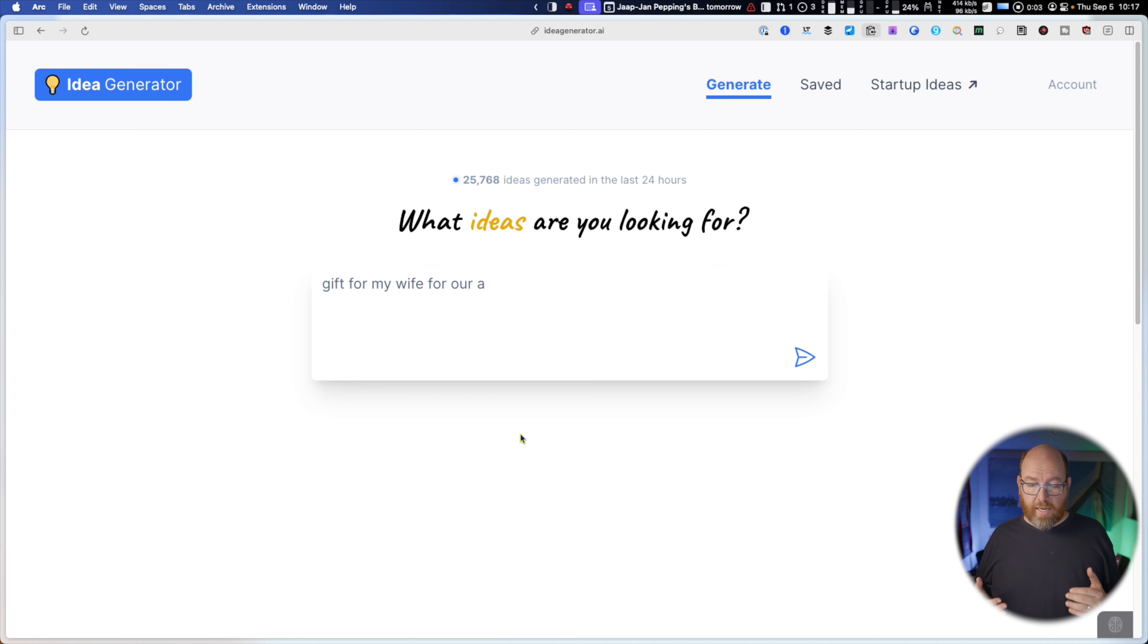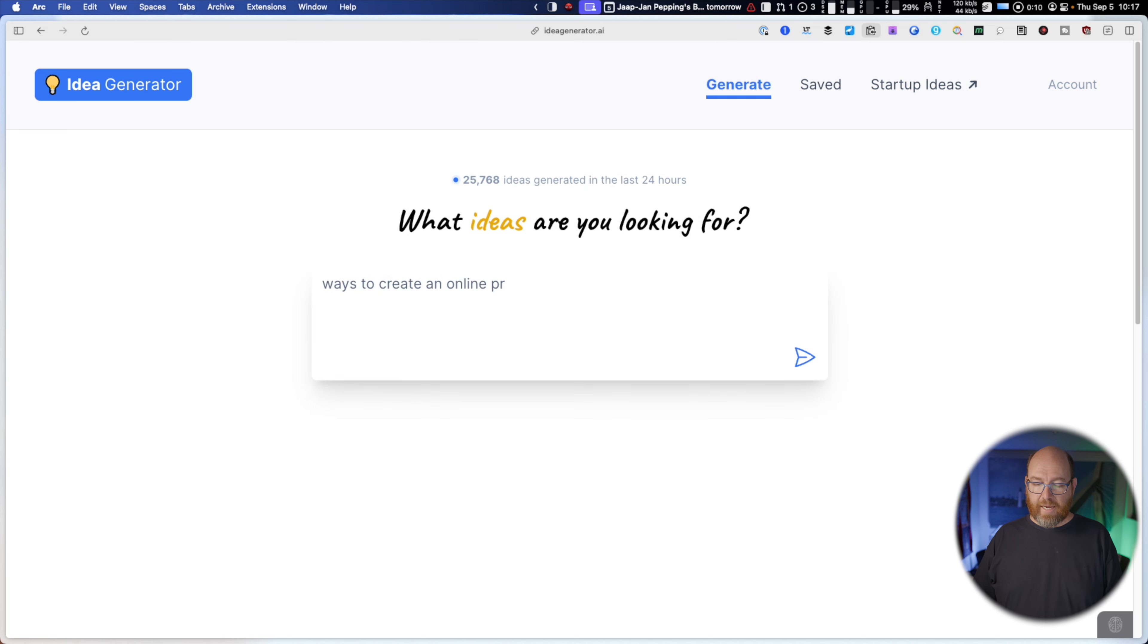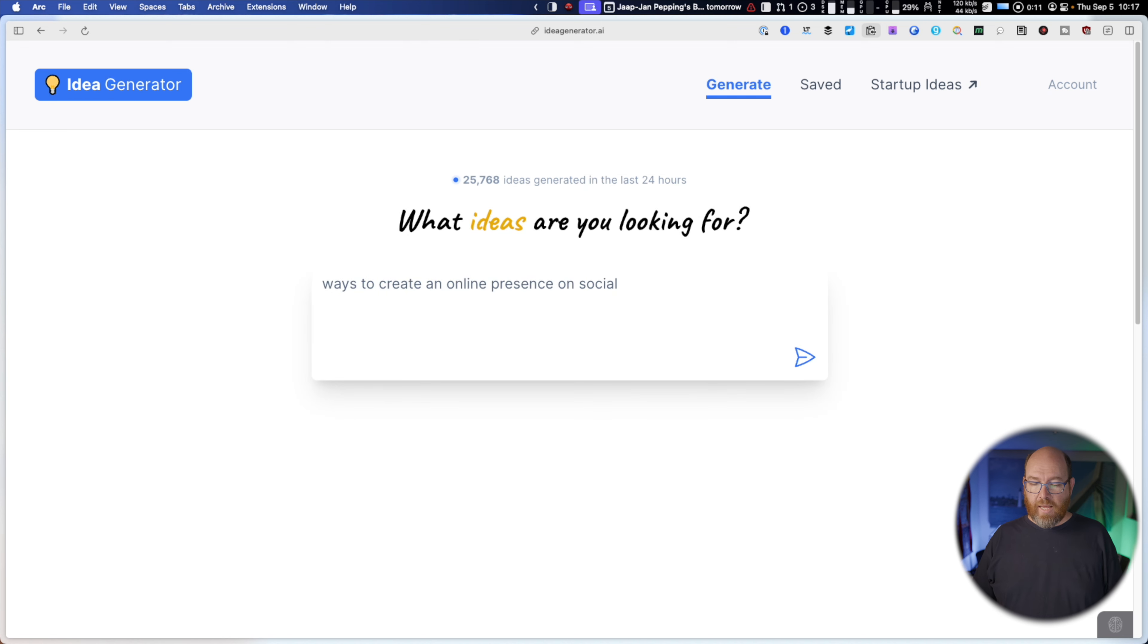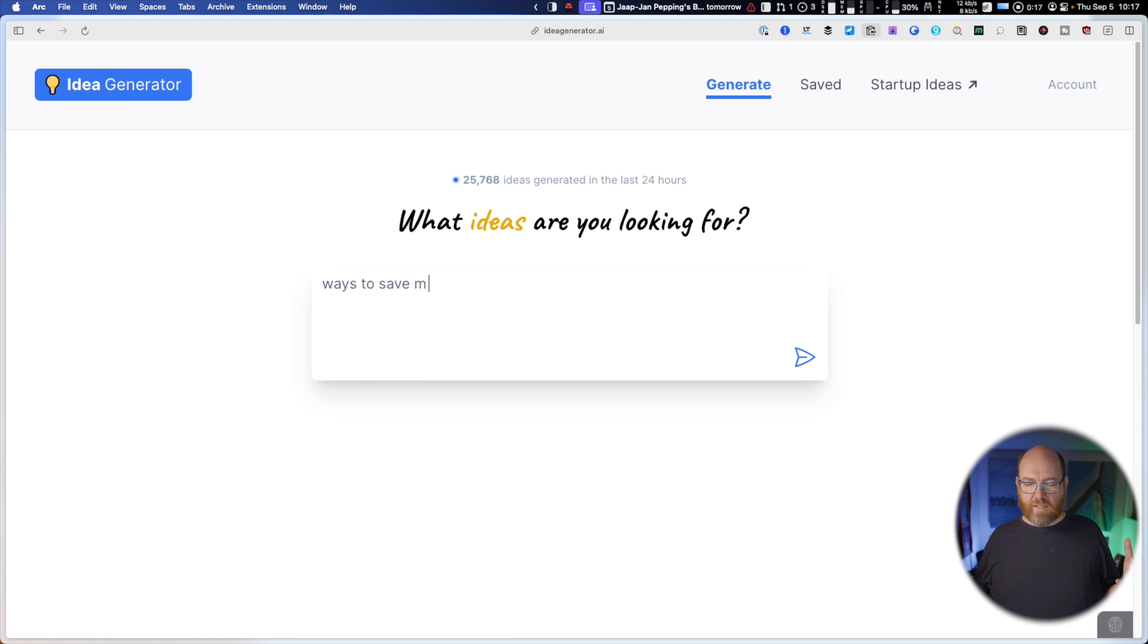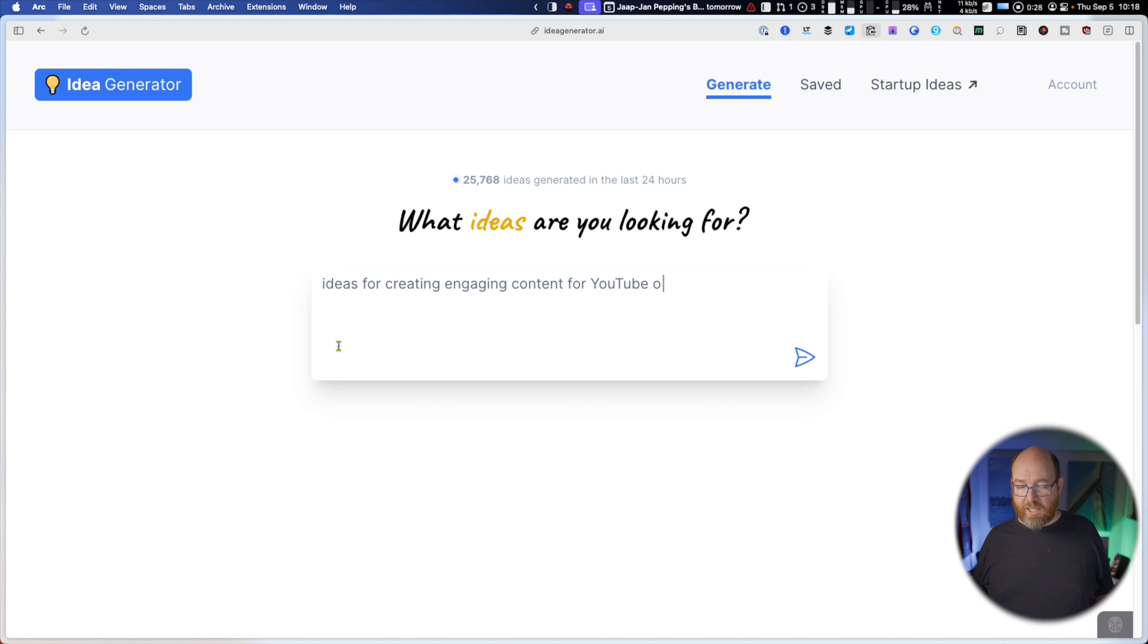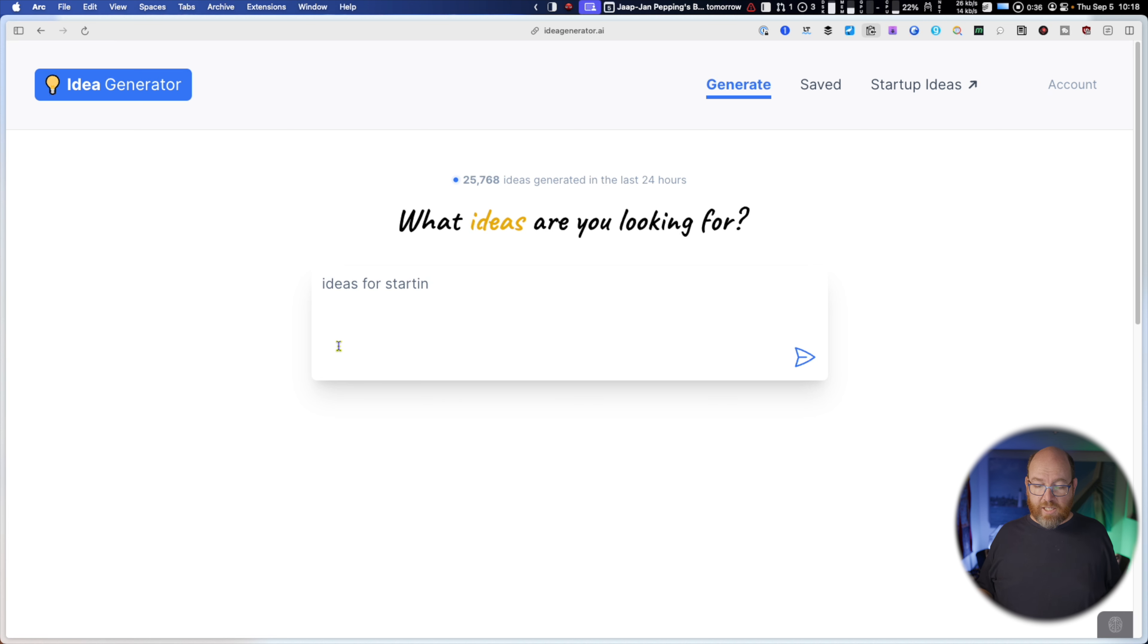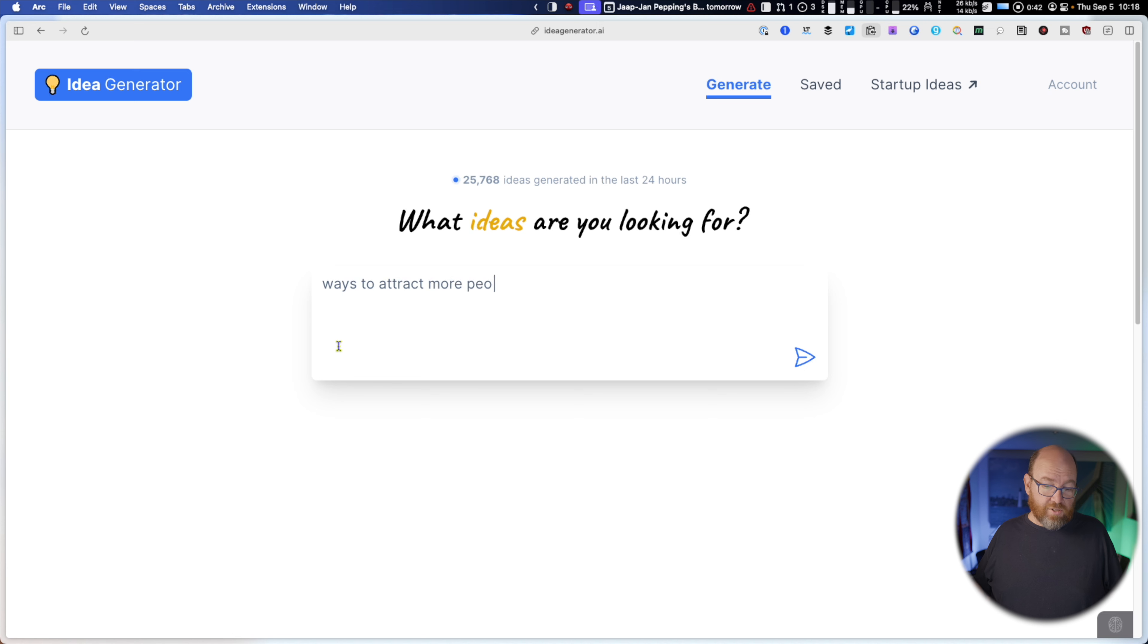So I've started up my browser. I'm using the Arc browser, and I've navigated to ideagenerator.ai. And it looks like it's this box where I can enter in, what do I have a question about? What do I need ideas about? And it's showing me some examples, ideas for theme parties for adults, for creating engaging content for YouTube or podcasts, for online tools to help grow my business, ideas for starting a side hustle or freelance business. You know, all these things are possible first things you can ask.